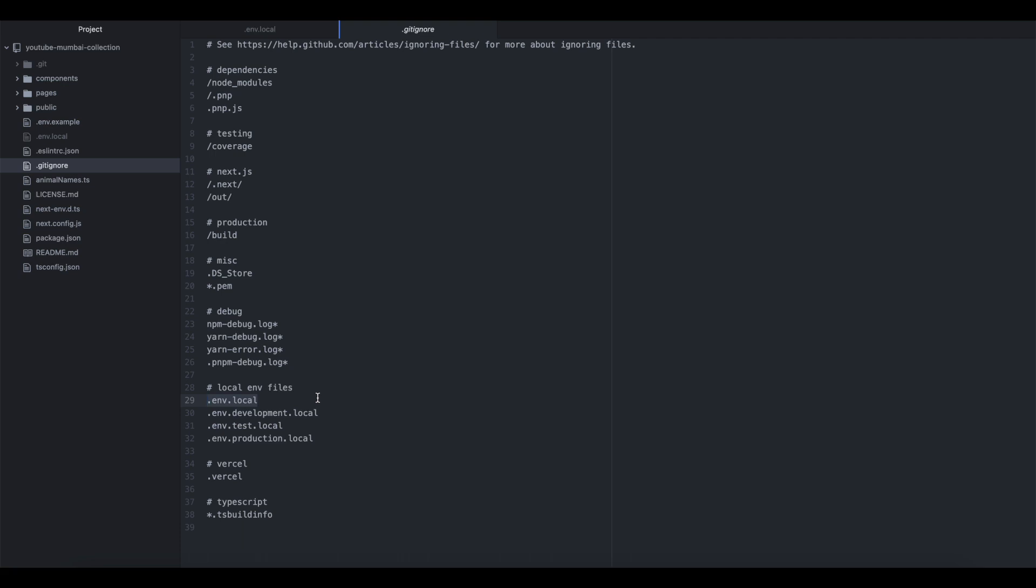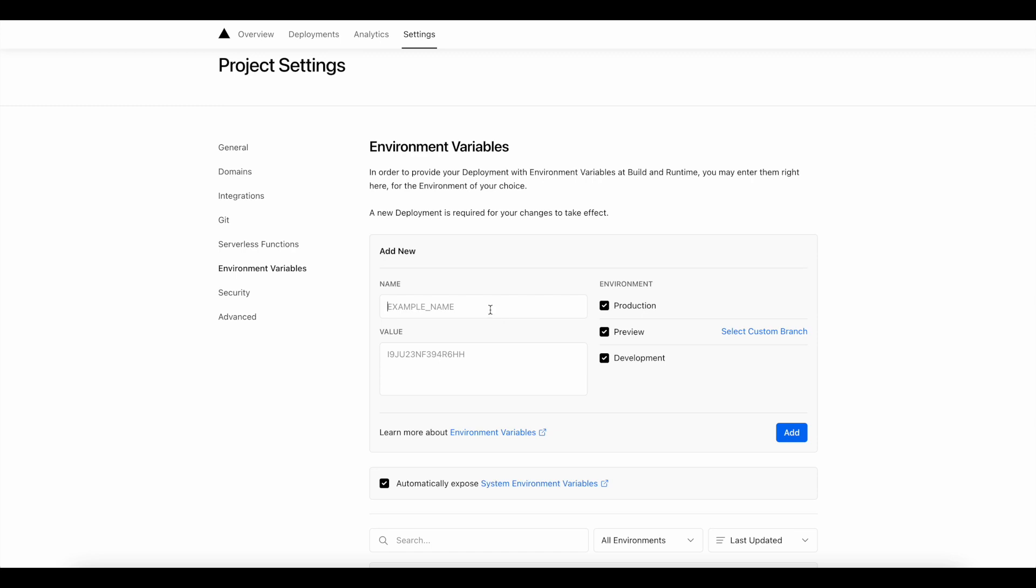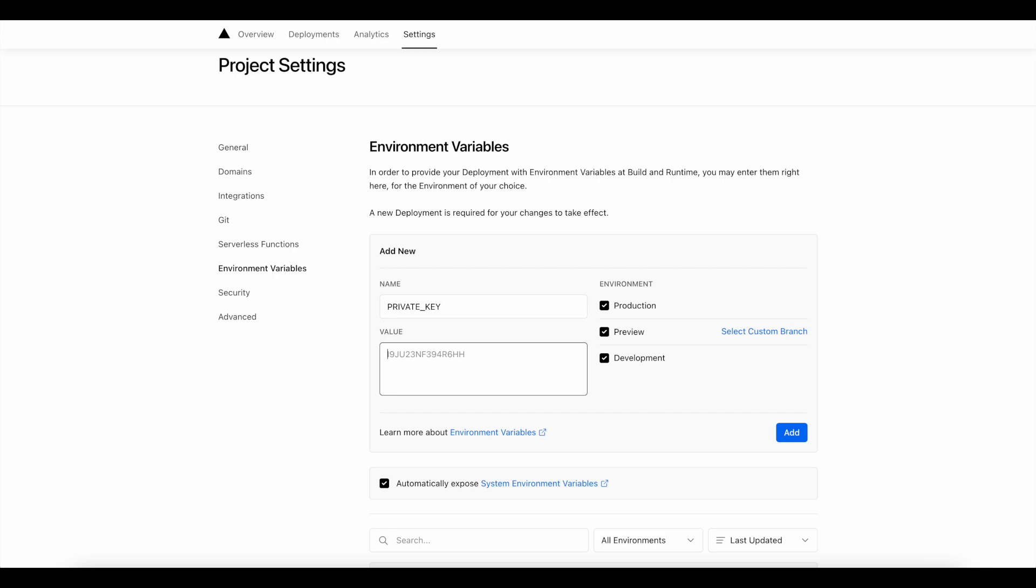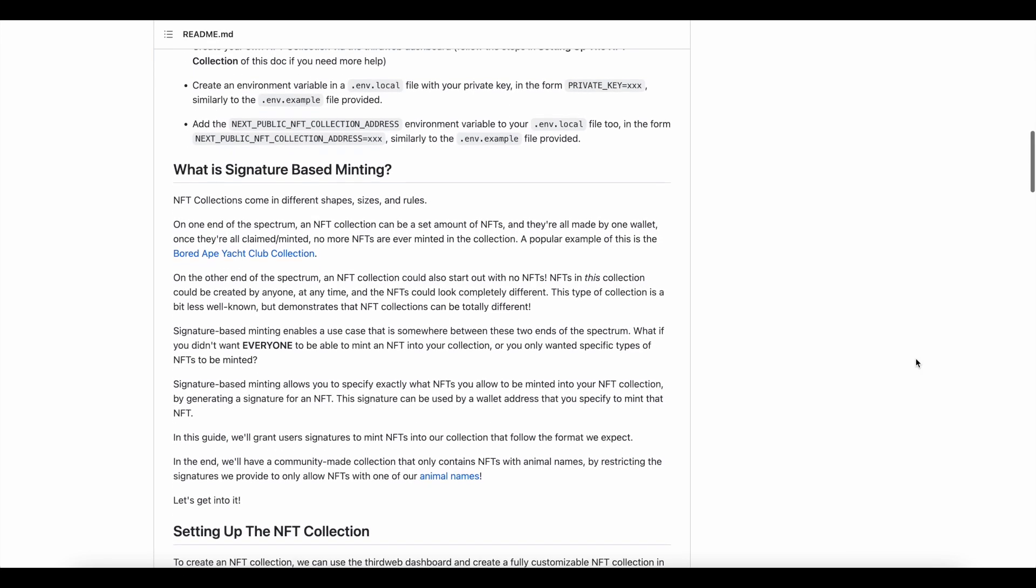Also, if you're only keeping this locally, you can keep those environment variables in that local file no problem. But, if you're like me and you're deploying on Vercel, you'll want to use their environment variable setup when it comes to production.